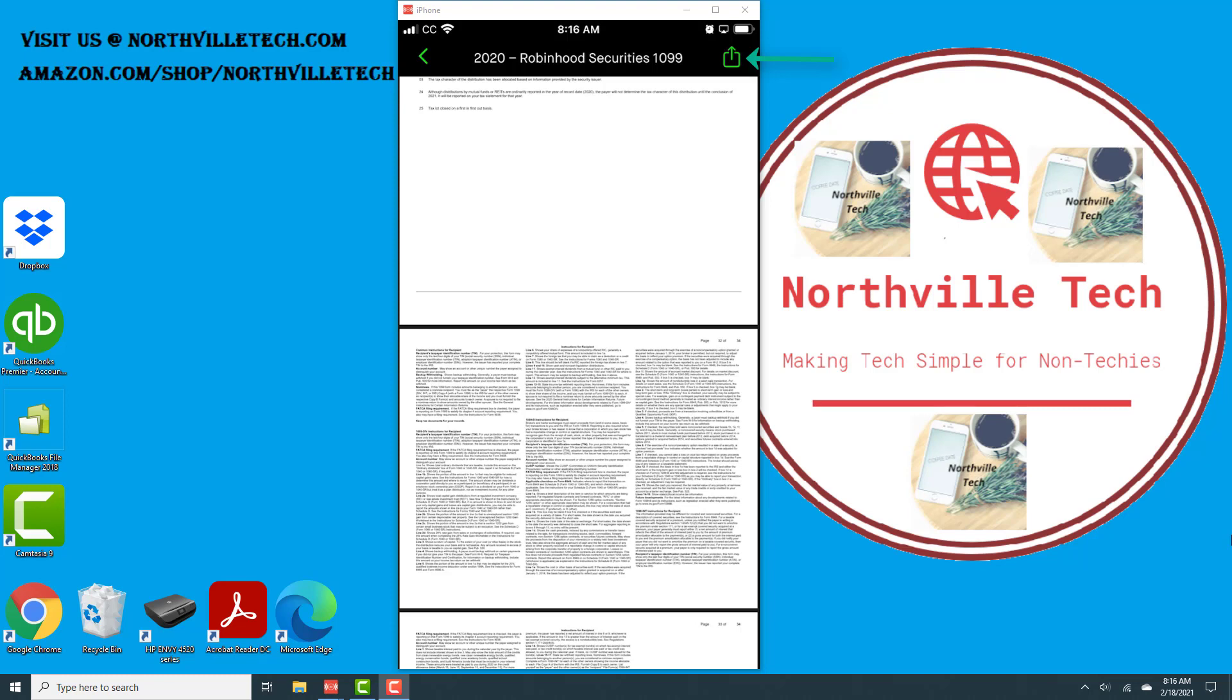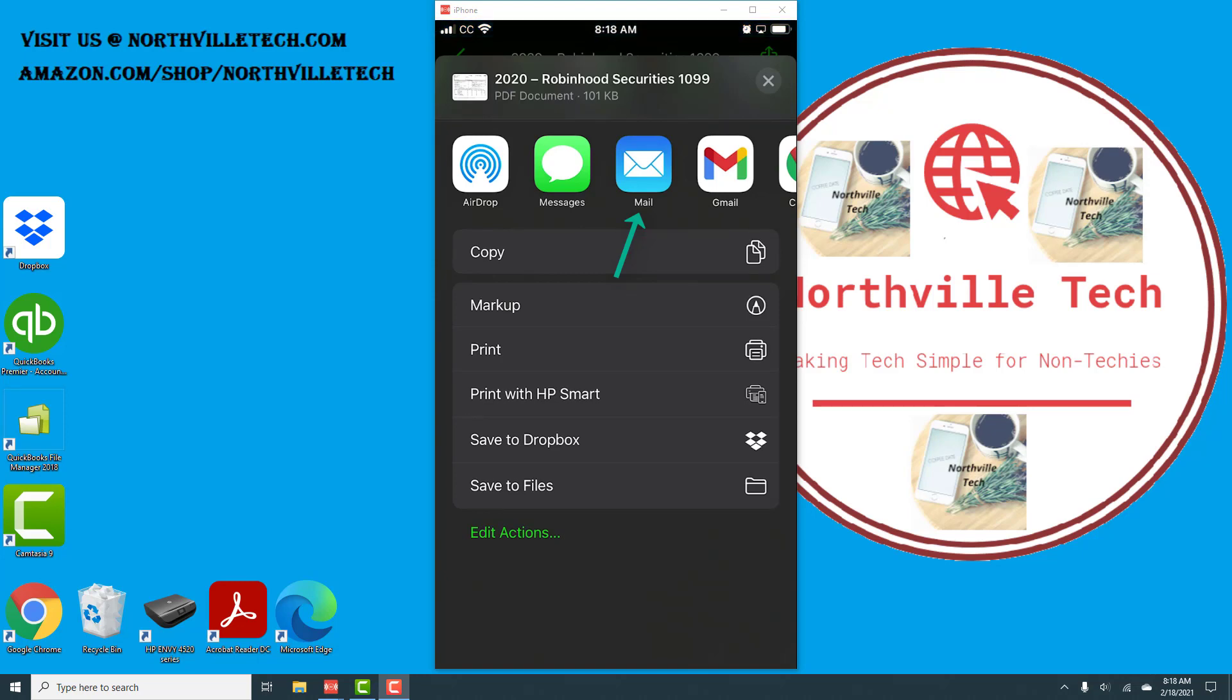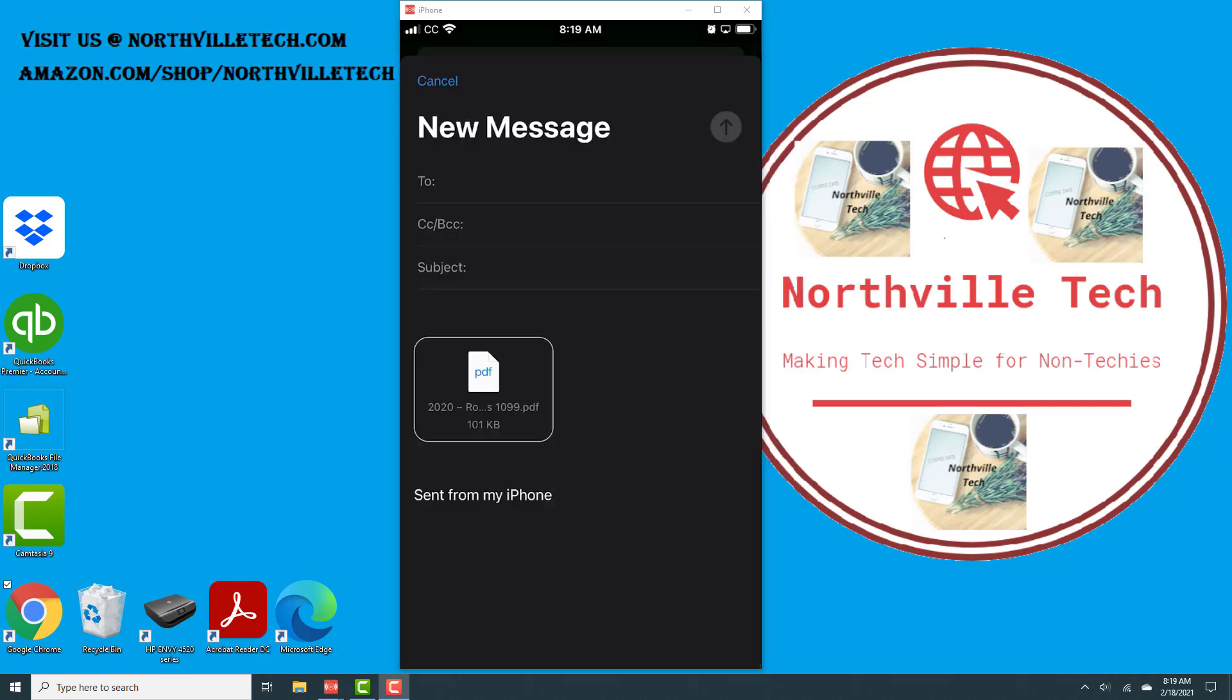Go ahead and tap on the export icon, and once you tap on export you could either email it to yourself. In this particular example, I'm going to email it to myself, so I'm going to tap on Mail, and now you should be able to email the form to yourself.